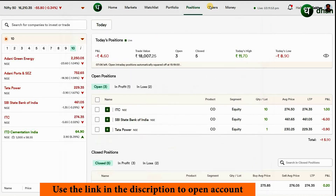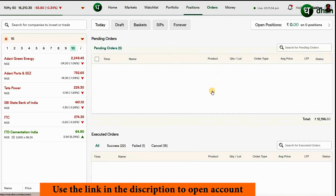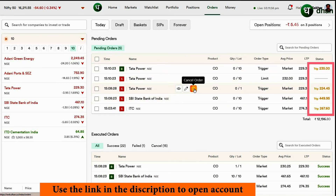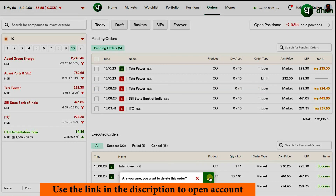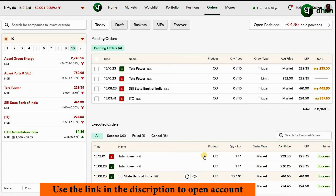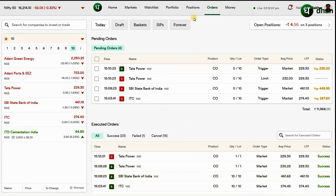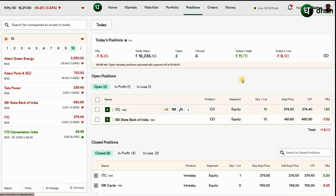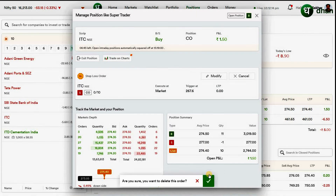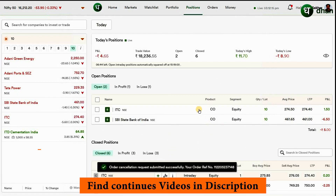The second option is by going to the order window — you will find the trigger order there. You can modify it or cancel it. If you want to cancel, just click on the cancel button and that's it — you will be getting out of your position. Always be careful to exit your cover orders from the positions window or from the order book only. Do not exit your cover order by placing a fresh counter cover order because that will block your margin and won't be helpful.